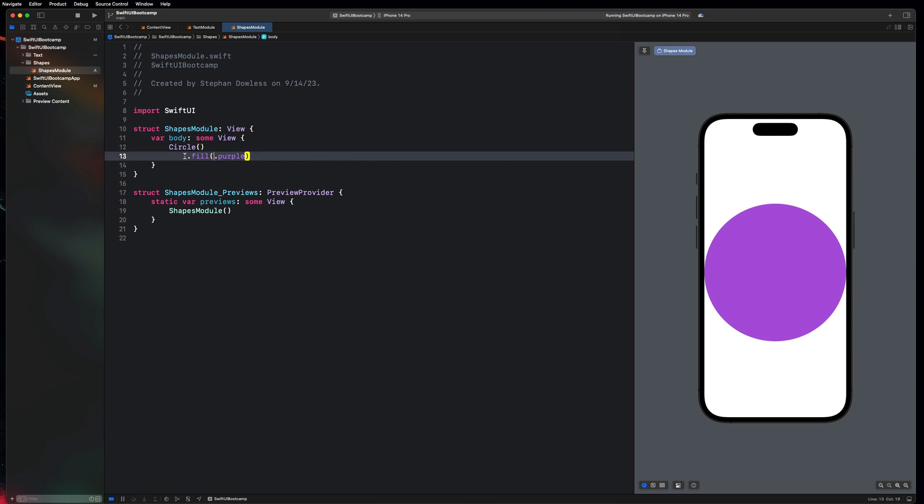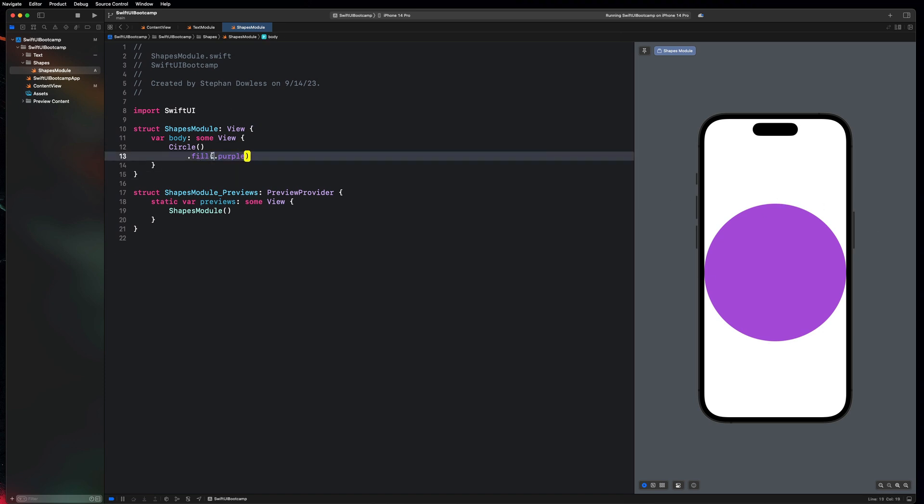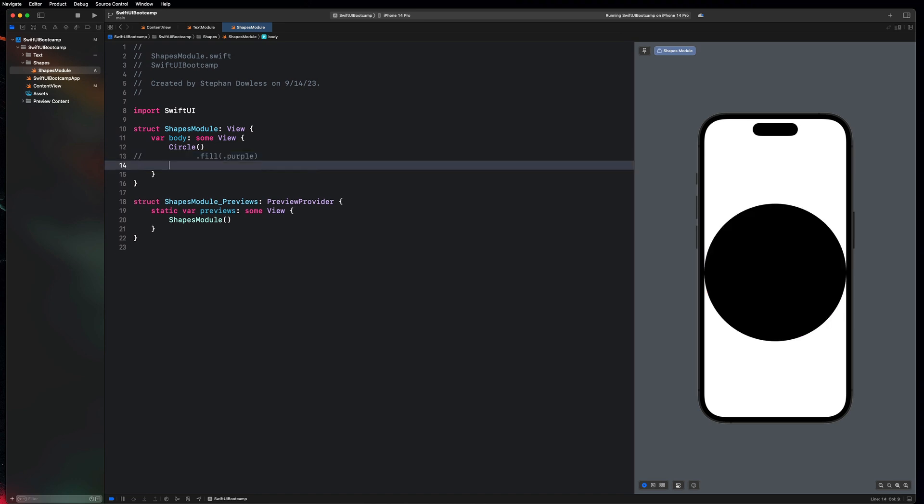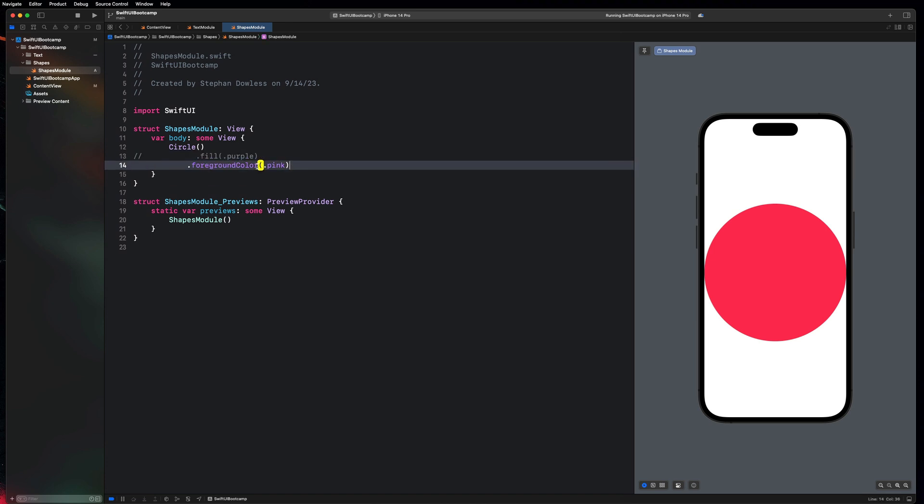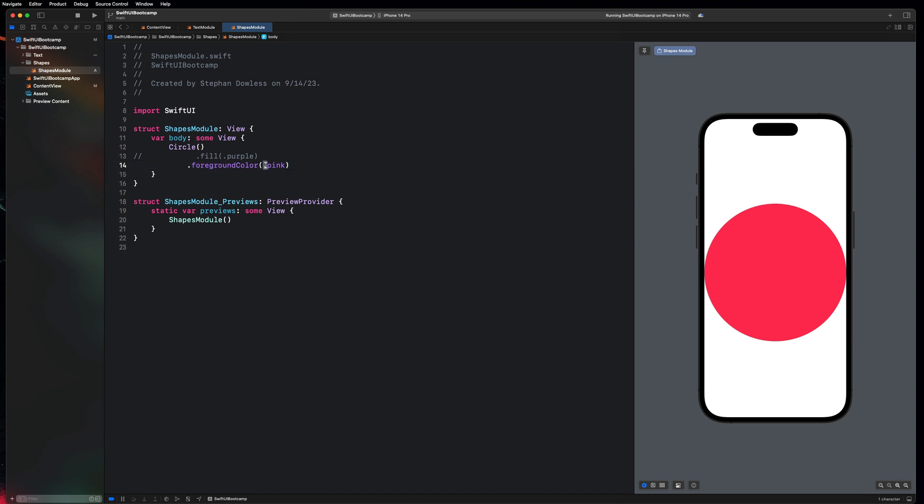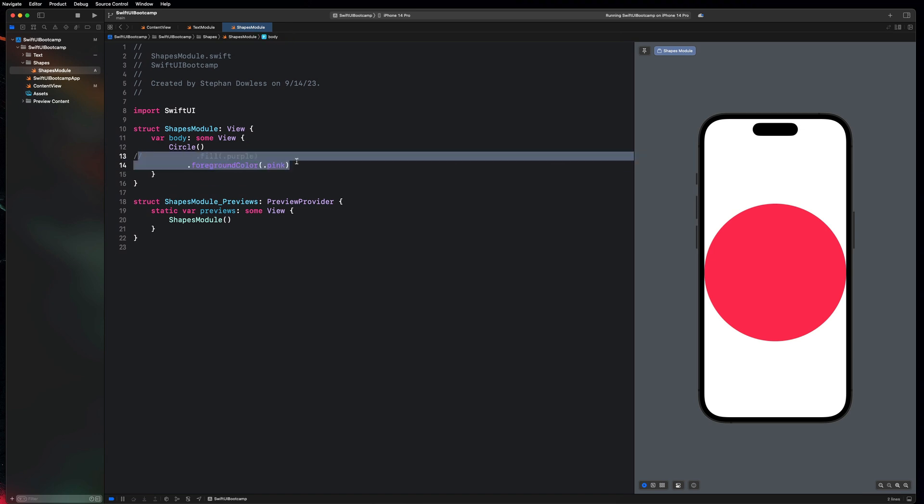So you remember we use dot foreground color for our text component. Shapes also have a fill modifier. So you can fill them with a color, but you could also, let's comment this out, dot foreground color, maybe say dot pink. You can also apply a foreground color. So don't really worry too much about the difference between these two things. Just know that these are two different options you have for applying a color to a shape.